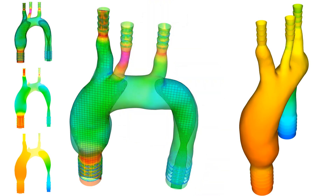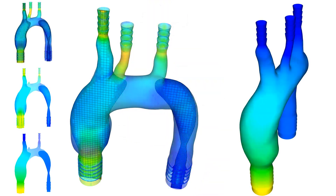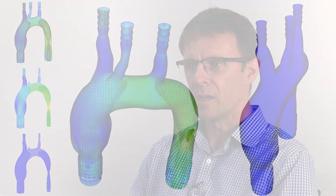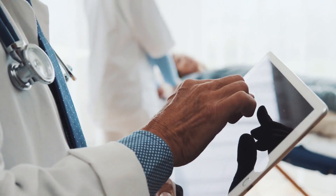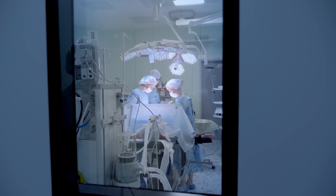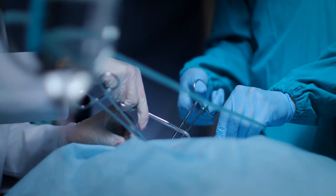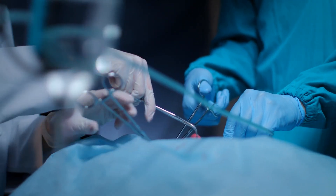CFD really gives you the power to look at the full range of variability that you might expect in the patients that are out there for any particular medical device or treatment. You may be able to design some treatments or devices that could work individually for patients, which would help doctors address a wider range of patients.